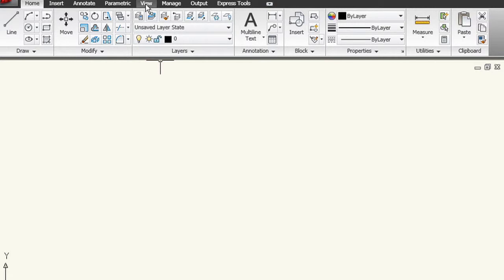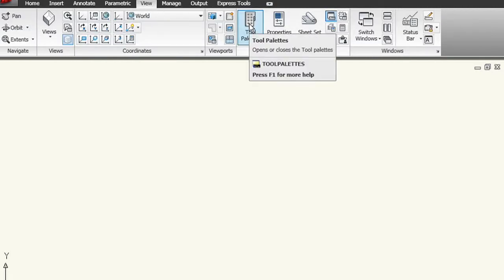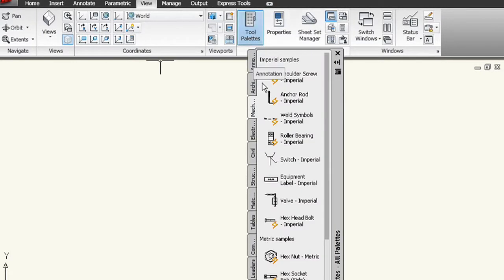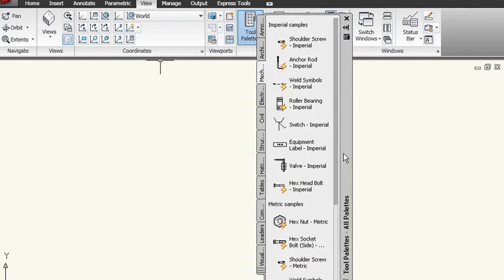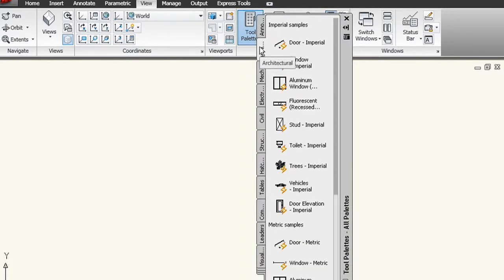Matt, I know you've taught a lot of classes about tool palettes. Can you give us an overview of what tool palettes are or why people would be interested in them? Well, first of all, Heidi, I think that tool palettes are probably the greatest productivity feature that has ever been added to AutoCAD. Since AutoCAD 2004, people can now place their blocks, hatch patterns, and basically manage all of their content and standards on a tool palette without using any customization.